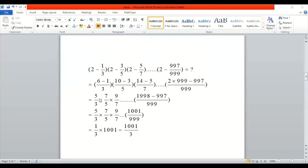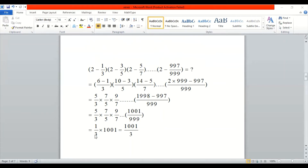After solving the brackets: 6 - 1 = 5, giving 5/3; 10 - 3 = 7, giving 7/5; 14 - 5 = 9, giving 9/7; and the last term is (1998 - 997)/999 = 1001/999. Observing the pattern: 5 cancels with 5, 7 with 7, and so on. What remains is 1/3 multiplied by 1001, giving 1001/3.